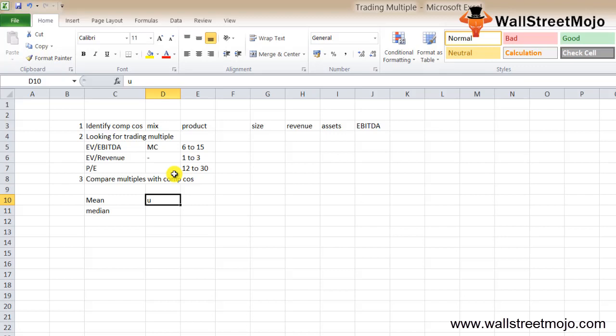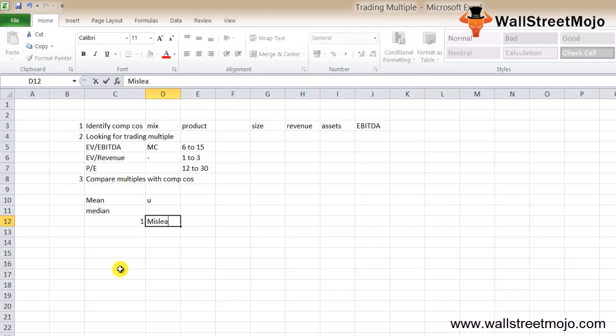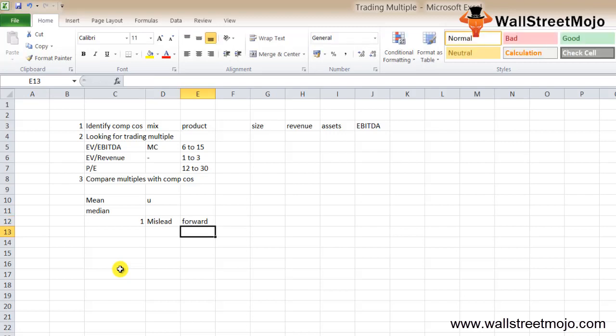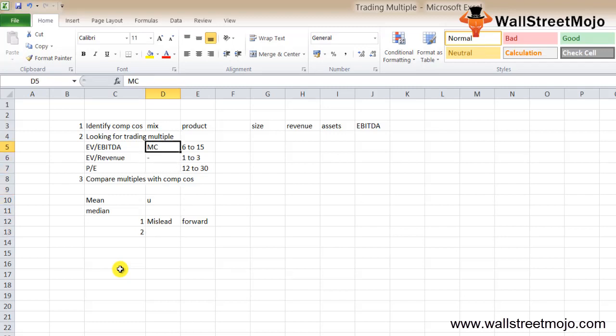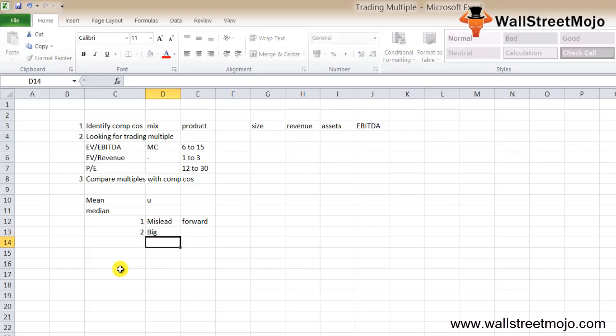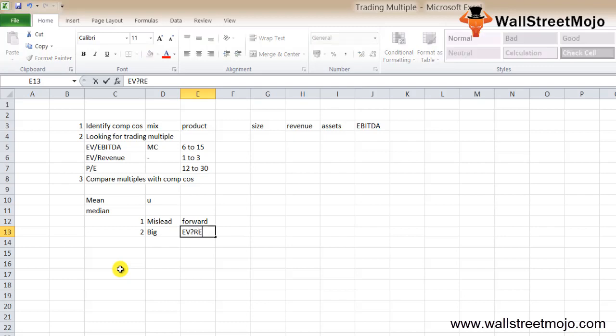There are a couple of things you need to note while interpreting trading multiples. First, many trading multiples can mislead you. It's better if you look for forward trading multiples instead of looking at past data. Second, EV by EBITDA multiple is one of the best to use if you are comparing the target company with big companies, and for startups, one of the best multiples is EV by revenue.